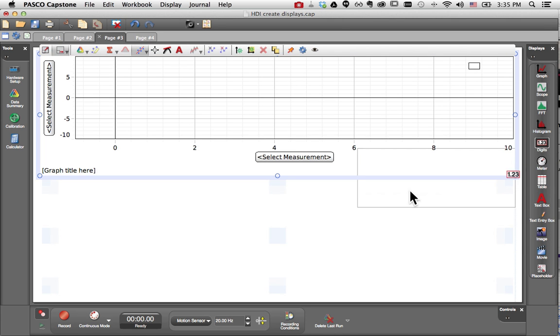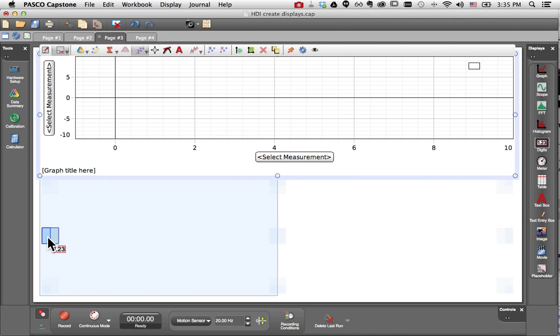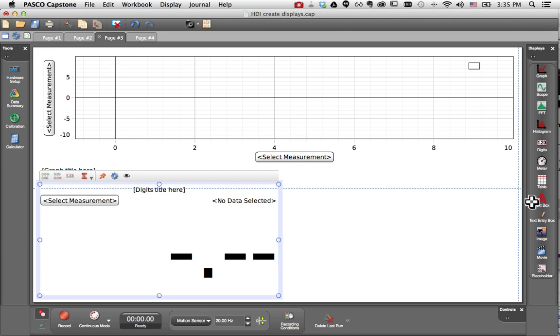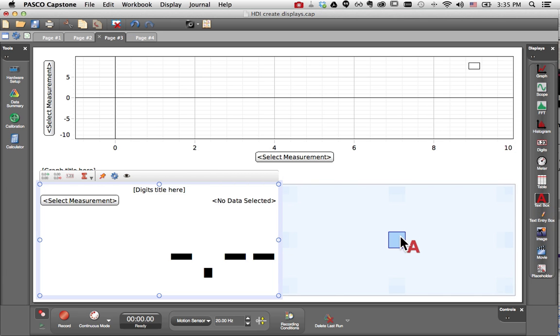Similarly, I'm going to drag digits to the lower left, and I'd like the text box to fill the remaining space in the lower right.